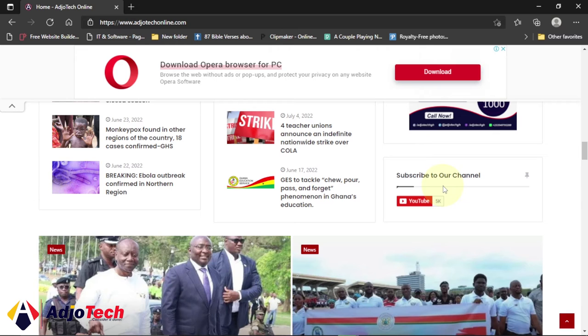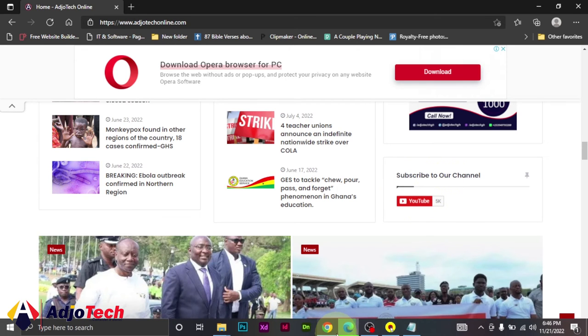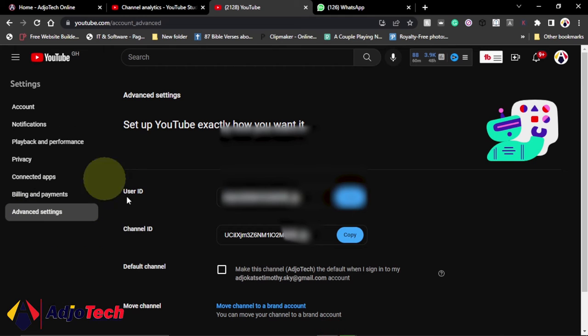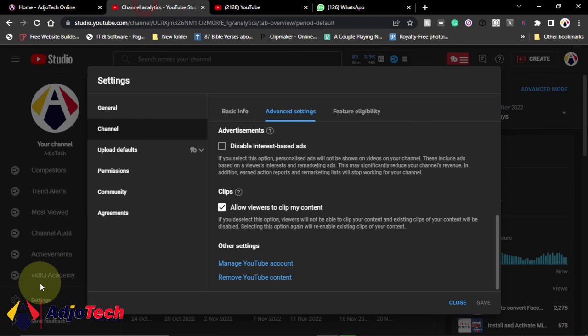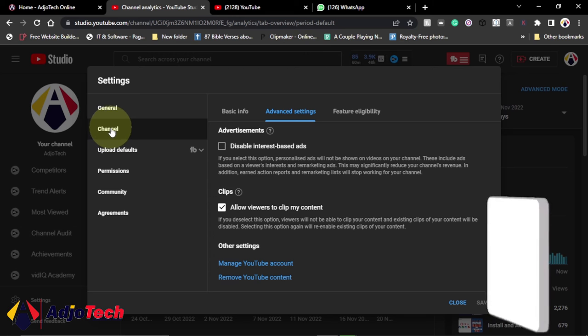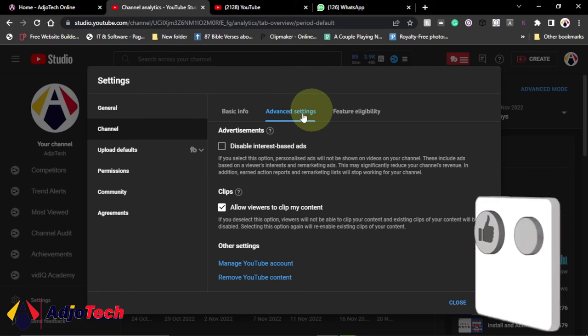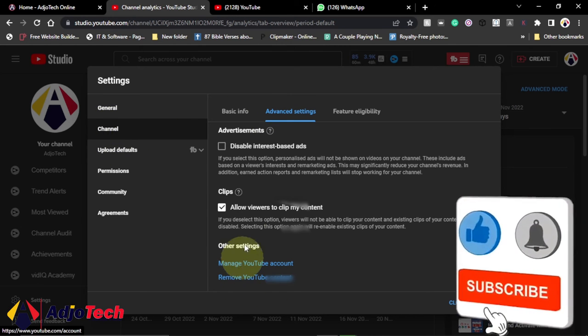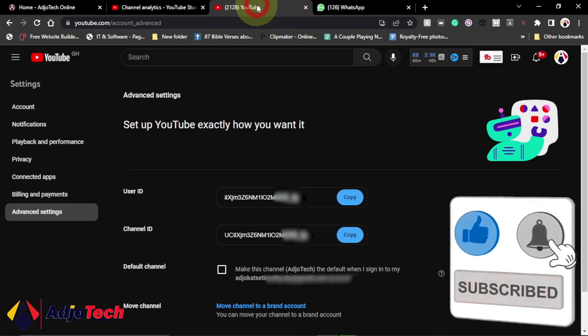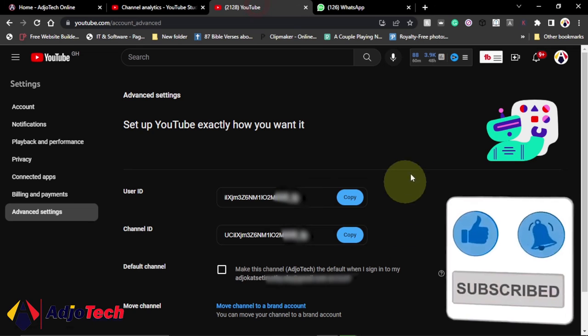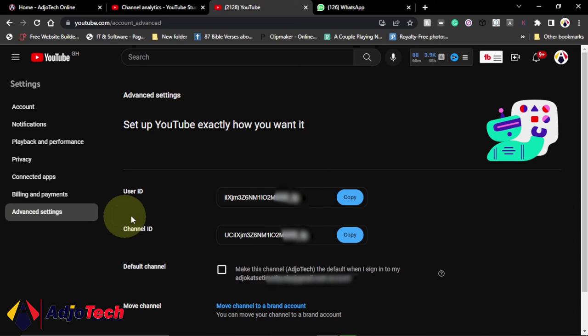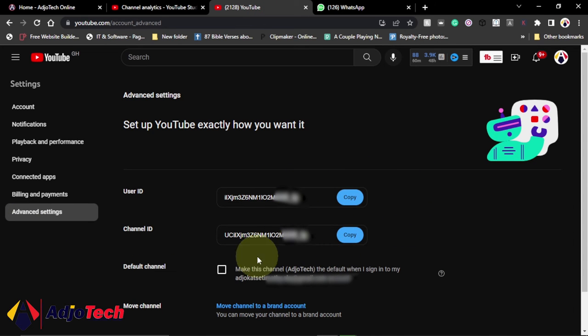So this is how to actually get your YouTube channel ID if you want to do that. Go to your Studios, click on settings, you go to advanced settings and go to channels and then manage channel. It's going to open a new tab and then from this page you go to advanced settings and it's going to give you your YouTube ID which you can copy.